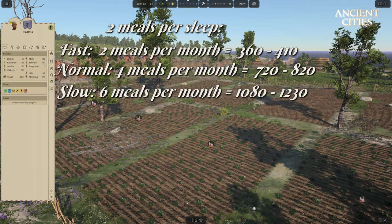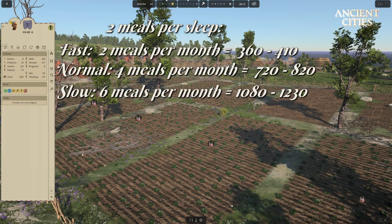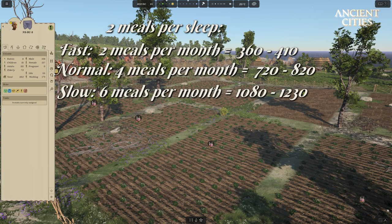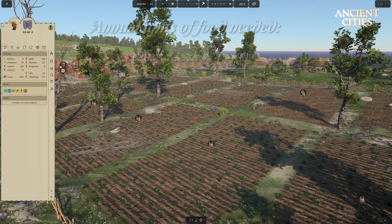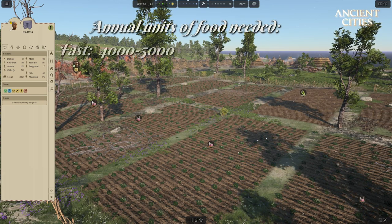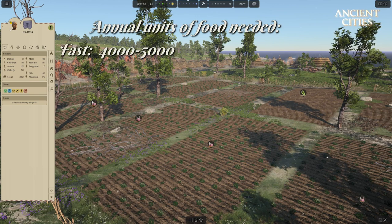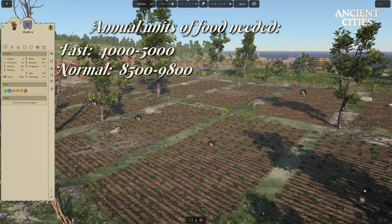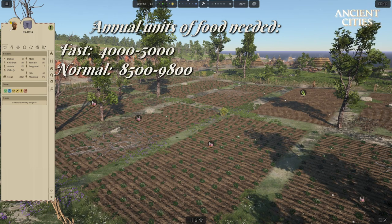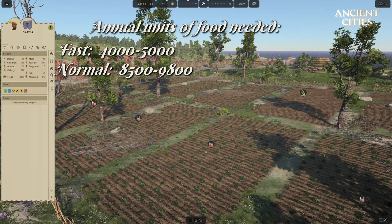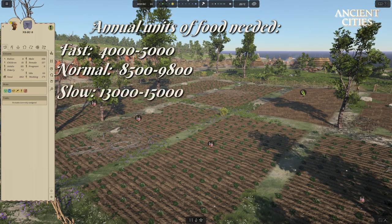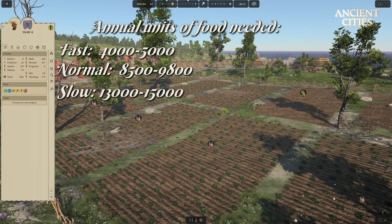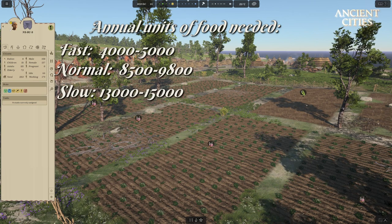We can now take the monthly count and multiply it by 12 months, which gives us the full unit amount the tribe needs per year. On fast, the tribe needs between 4,000 and 5,000 units of food. On normal, the tribe needs between 8,500 and 9,800 units of food. On slow, the tribe needs between 13,000 and 15,000 units of food per year.